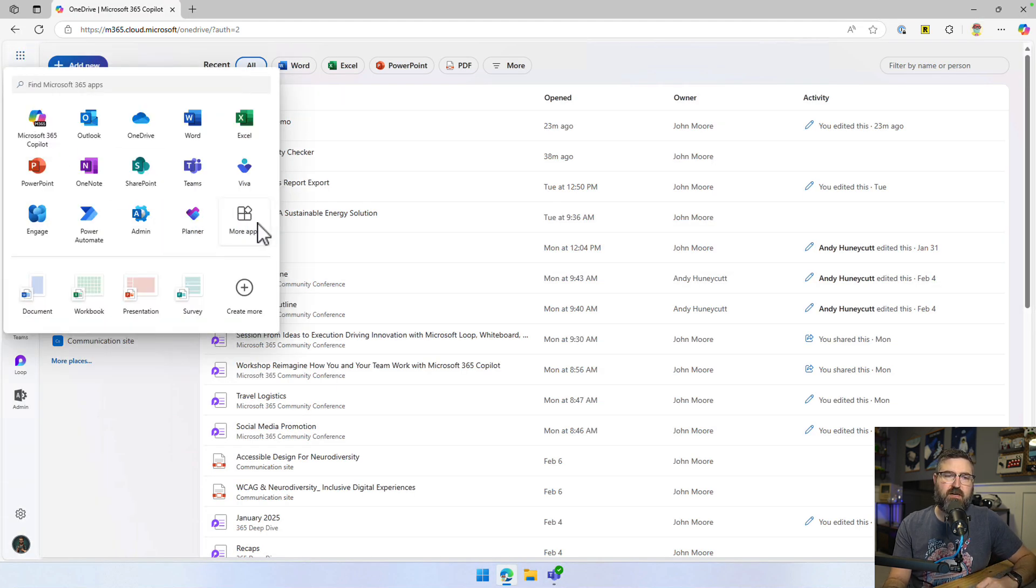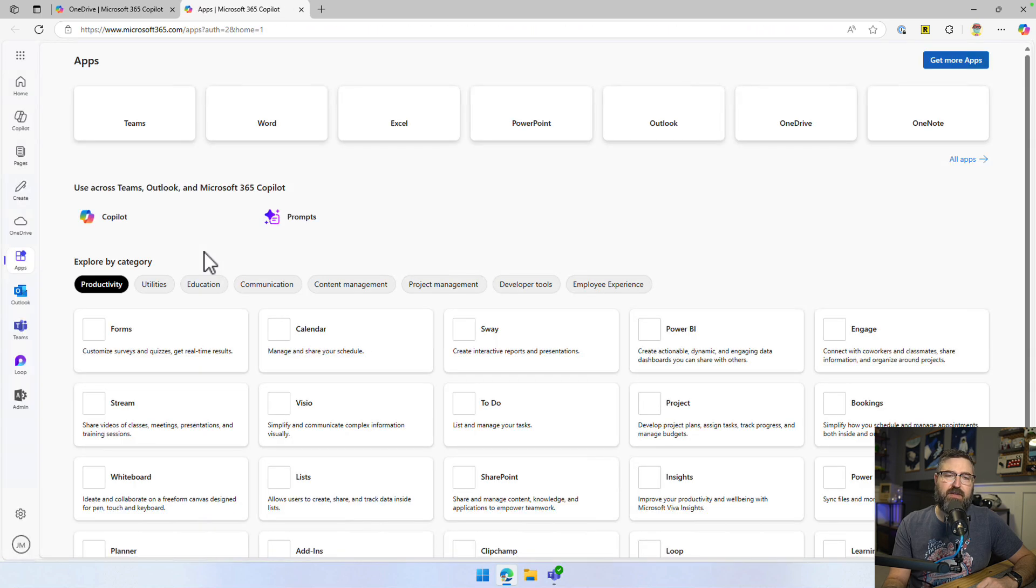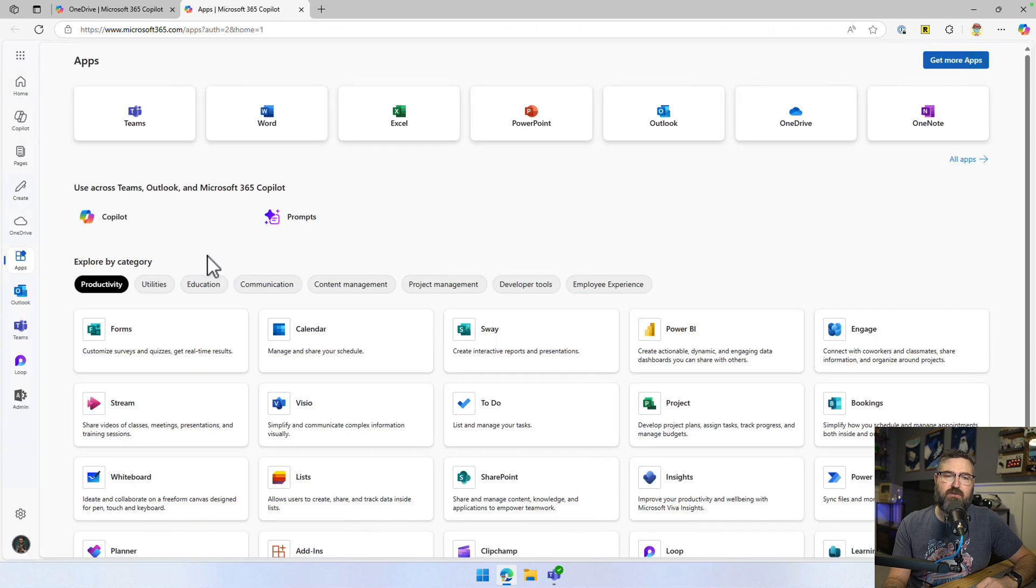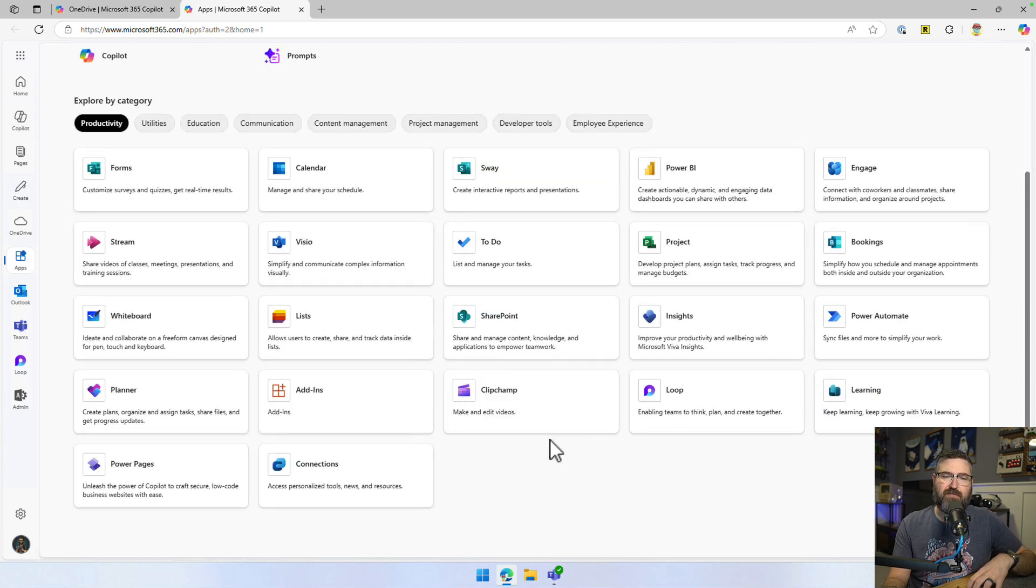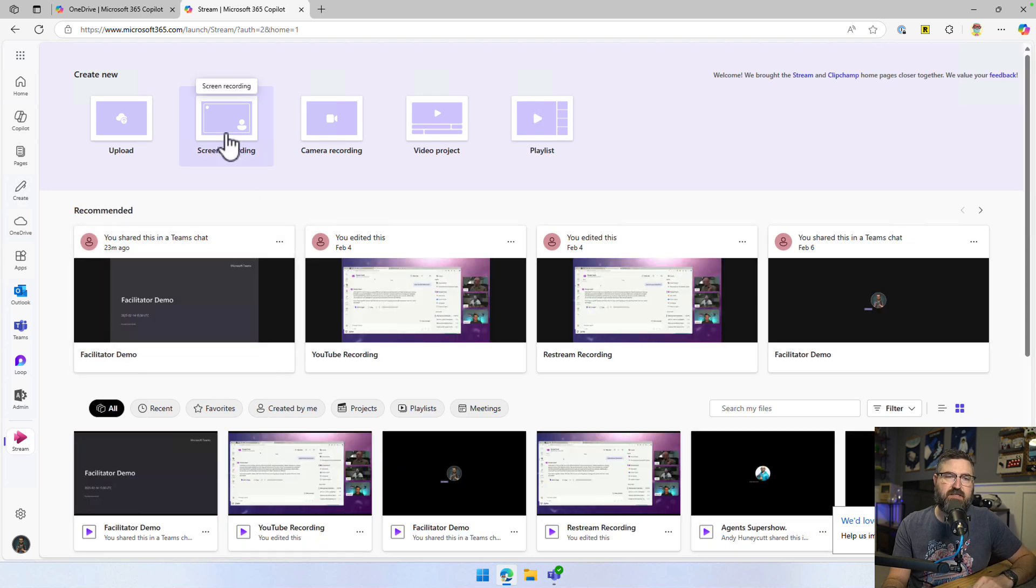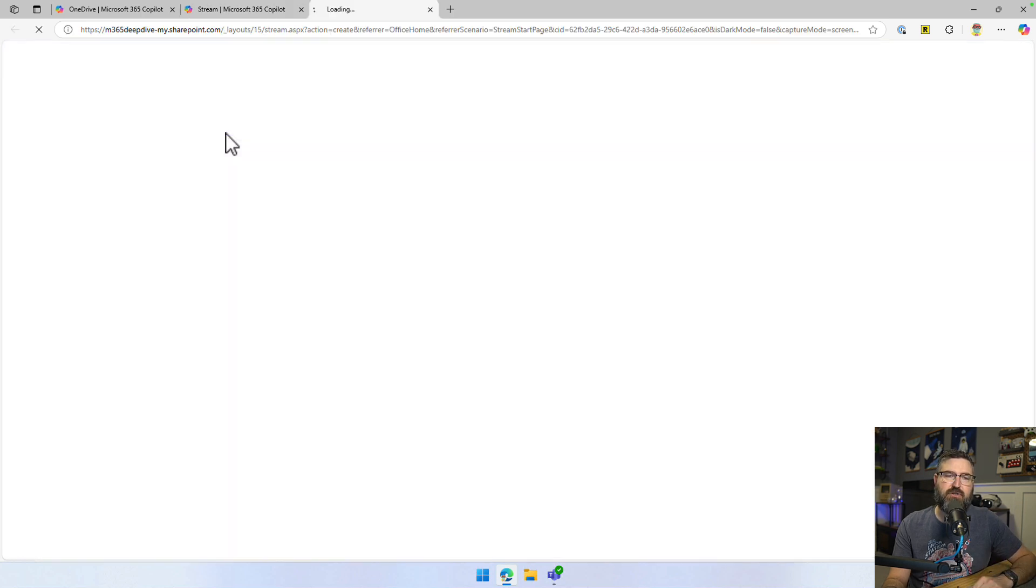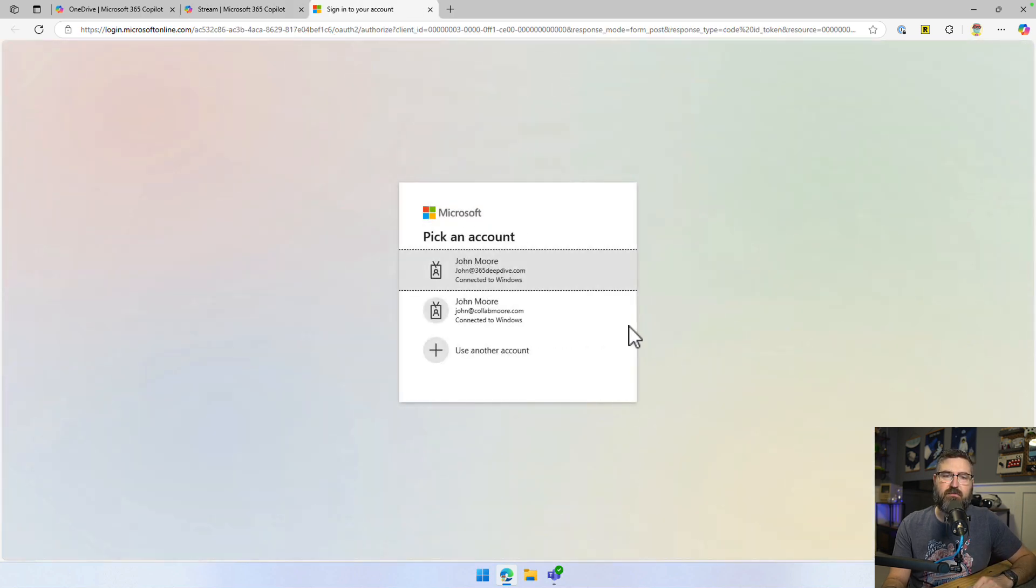So you would go to office.com. You would go into the more app section and then you could do it with a full ClipChamp project if you wanted to. Or what I would recommend is just go into Microsoft Stream. Keep it nice and easy. And you could do a screen recording there.